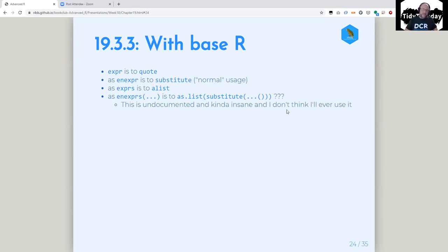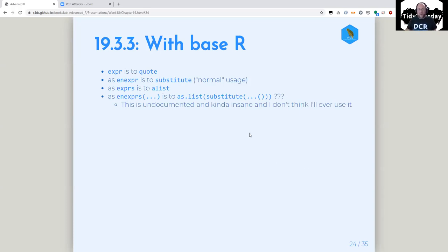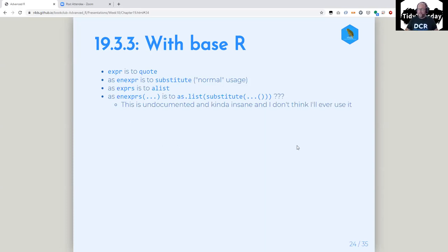And enexprs is list(substitute(...())). What are those parentheses doing at the end of dot-dot-dot? He says someone discovered this hidden feature. No — if you discover an undocumented feature in a language, that means it can go away at any moment. I'm convinced he only has this in his book so someone doesn't say you can do it in base R. You can't do it in base R — you can pretend to, but don't call that. That's crazy.